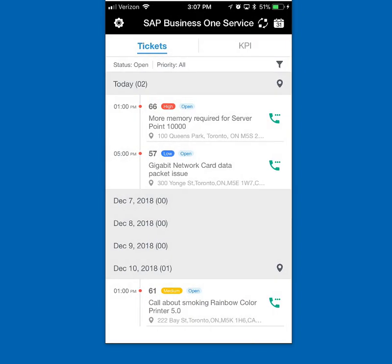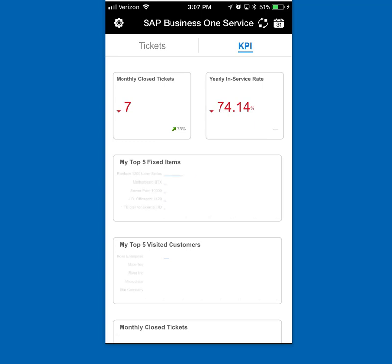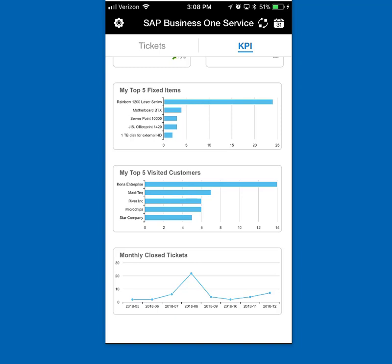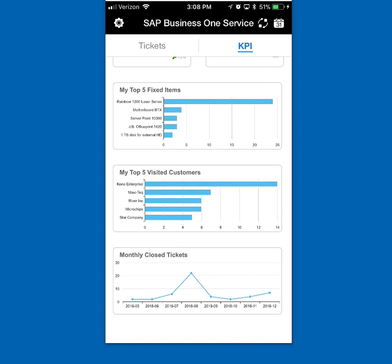Going back to my home screen, I can see that call is closed and I could begin processing other service calls. The last thing I want to show is the KPI screen — if you're familiar with HANA dashboards, this is just that on the phone. It's unique to me as Tom Silva, the technician. I can see KPIs for closed tickets — I've closed seven this month, my yearly in-service rate is 74.1%, the top items I've worked on including the Series 1200 laser printer, my top customer visits, and a trend of service calls closed over the last couple of months.